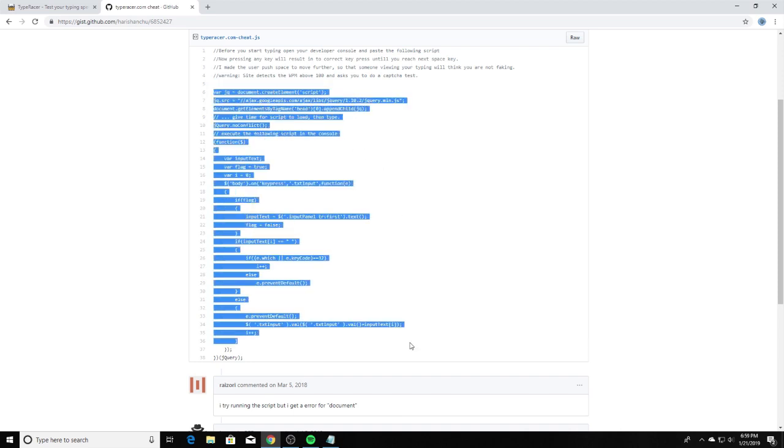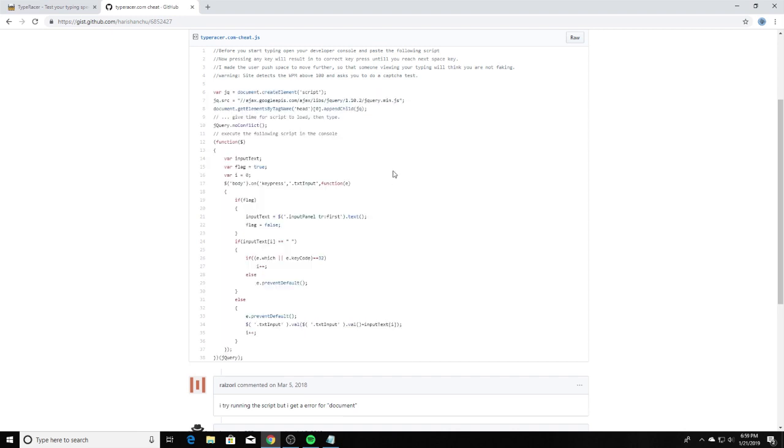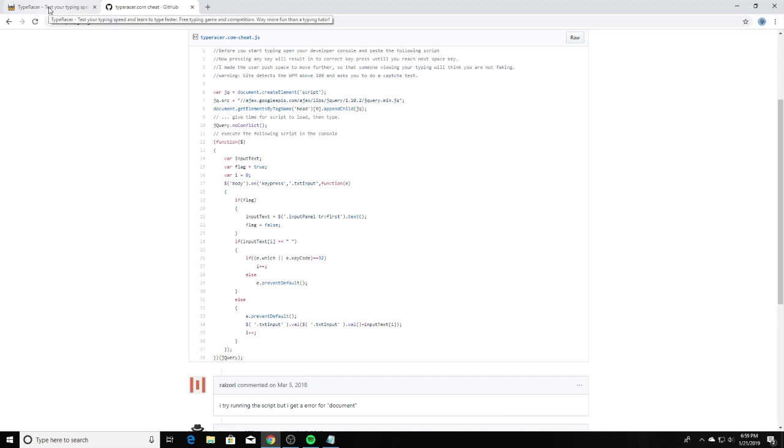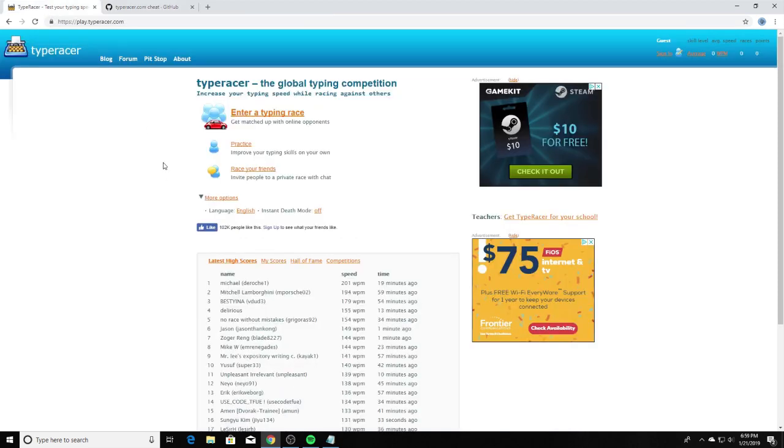You want to copy this, and this is all you need to do. No downloaded files, nothing like that, no installations. Very simple cheat to do and it's very beneficial. So once you copy that, you want to go back to typeracer.com.